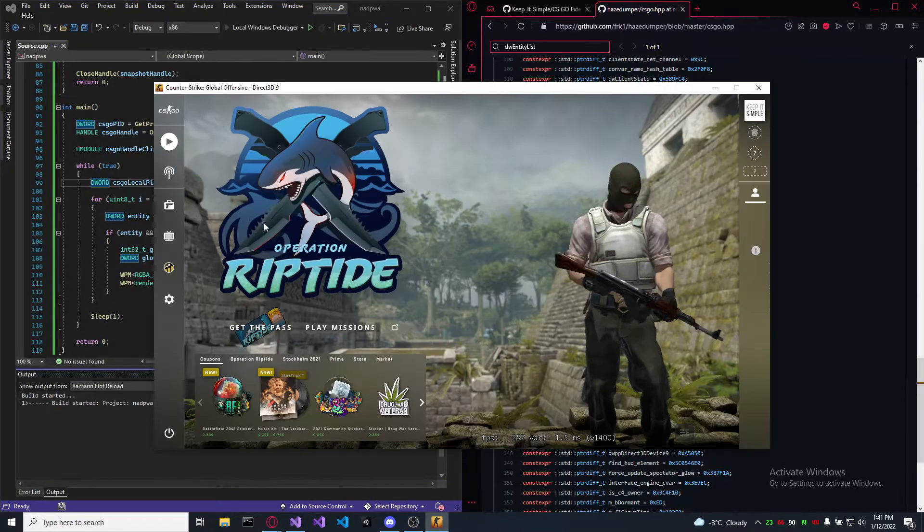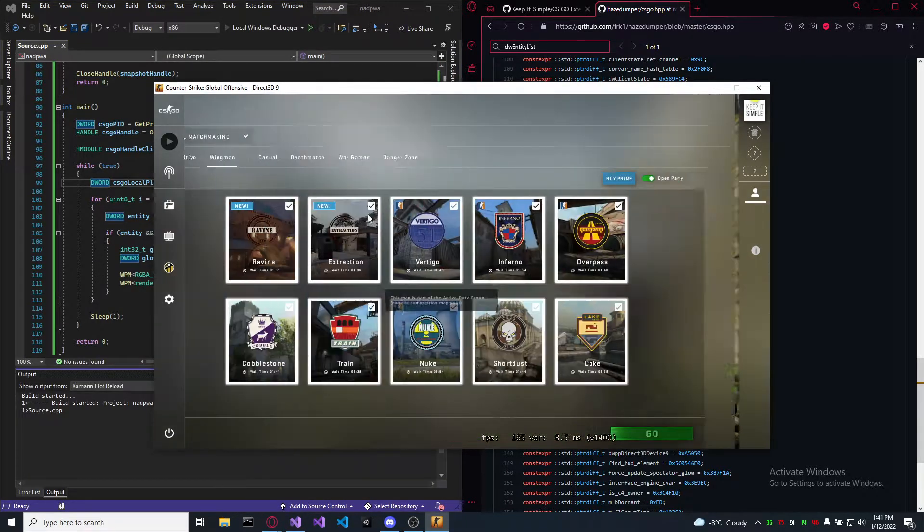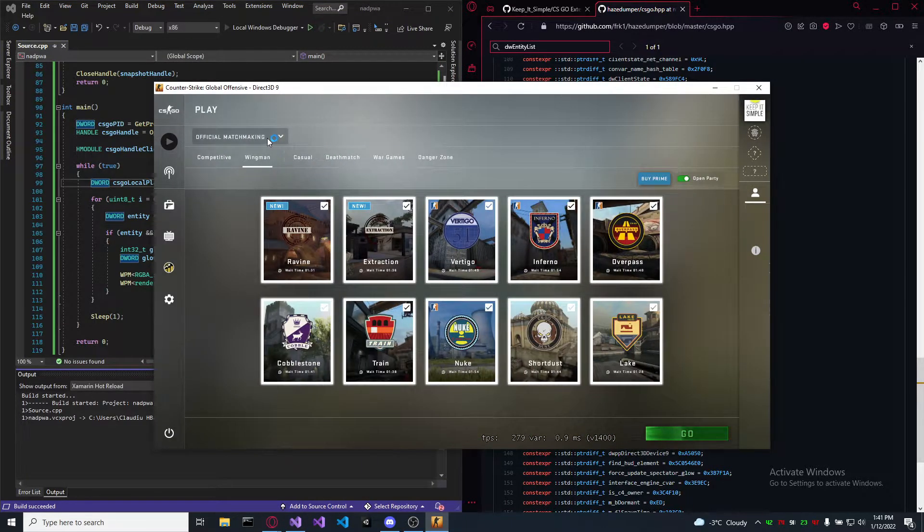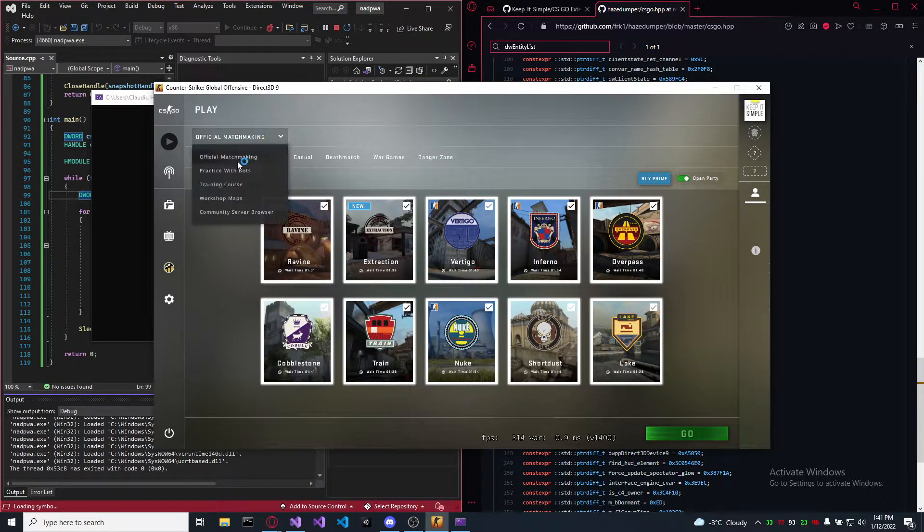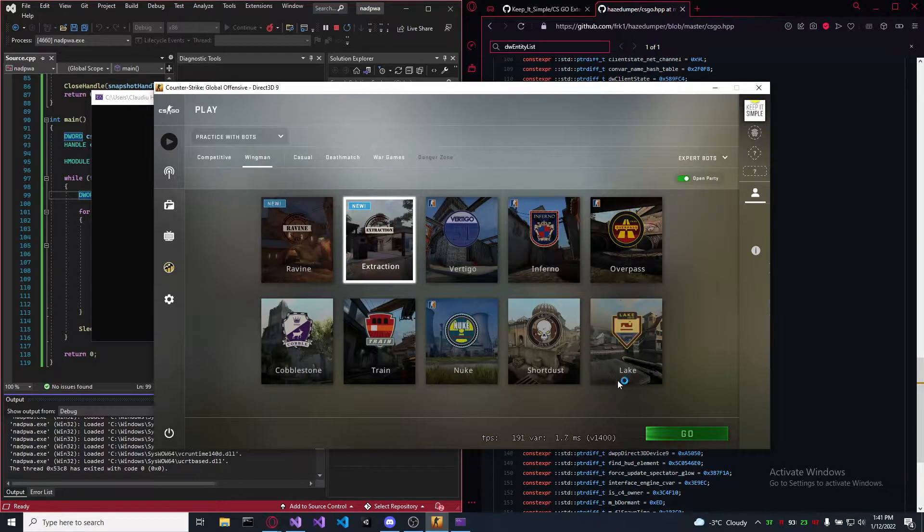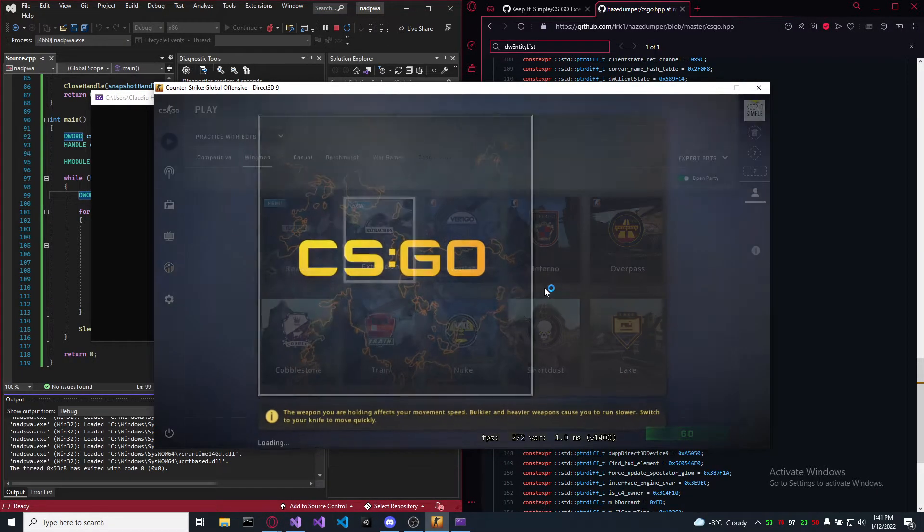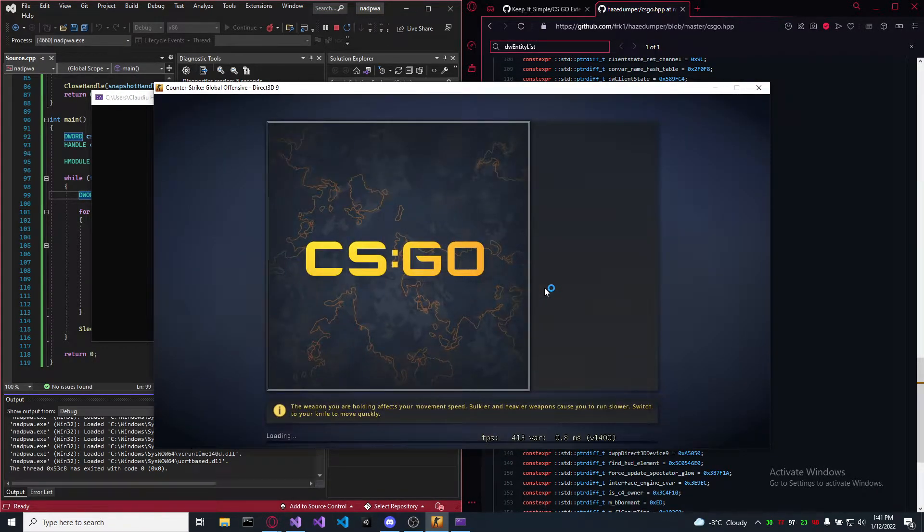Okay, let's run it. Got it here, let's go start a bot match. It's loading.